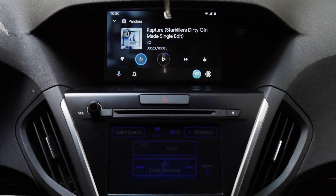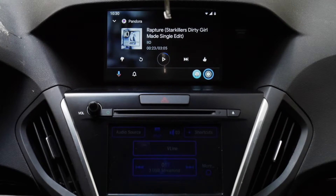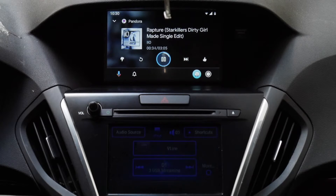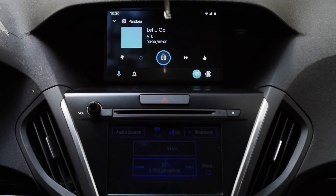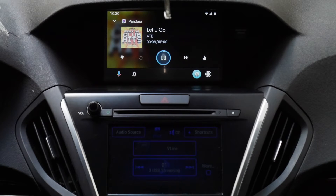Let me go to Pandora to show you guys. I'm on the player's menu right here, and if I hit the down cursor it takes me to the bottom menu bar. I'll go back up and hit play — there it is, music's playing. I can use the steering wheel control: next track, and then the volume on the steering wheel — it's working.